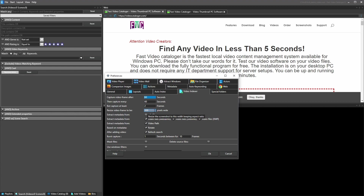The next option determines how large the thumbnails should be. When the video is indexed, thumbnails are captured and scaled to this width. The aspect ratio of the thumbnail is kept, so we only need to set the width.